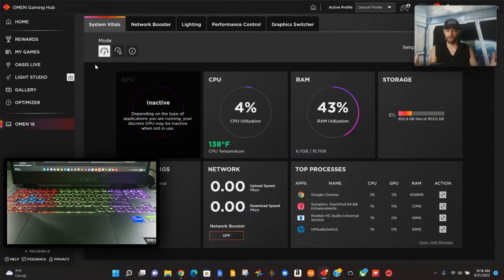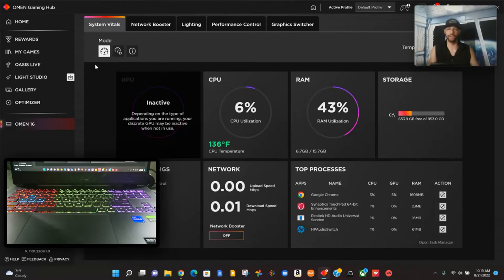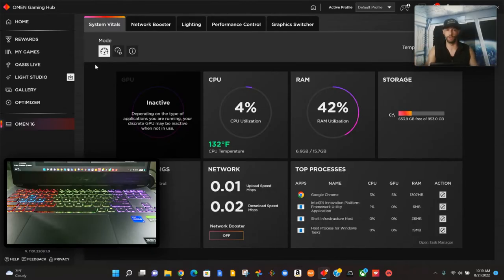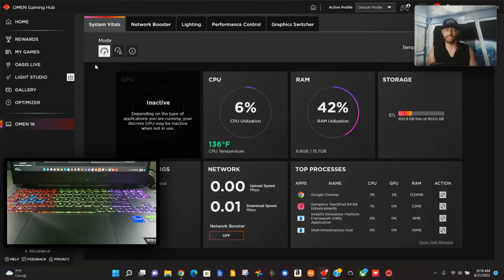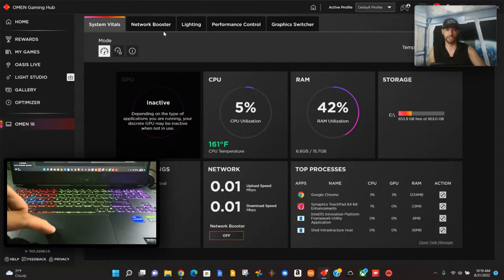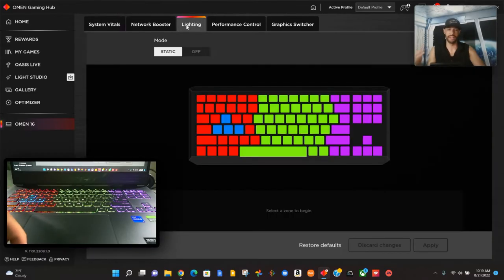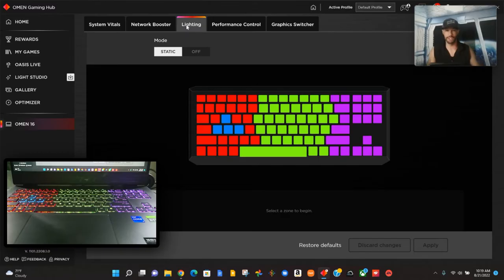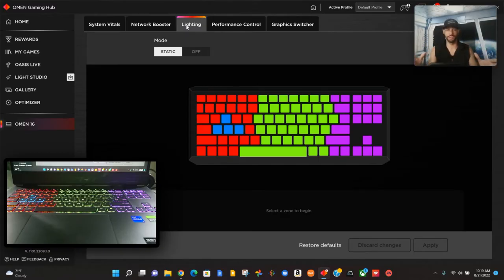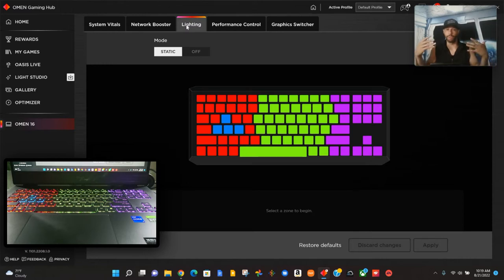We want to get into keyboard customization so we're going to look for the Lighting tab and click on it. Here we are with keyboard customization.